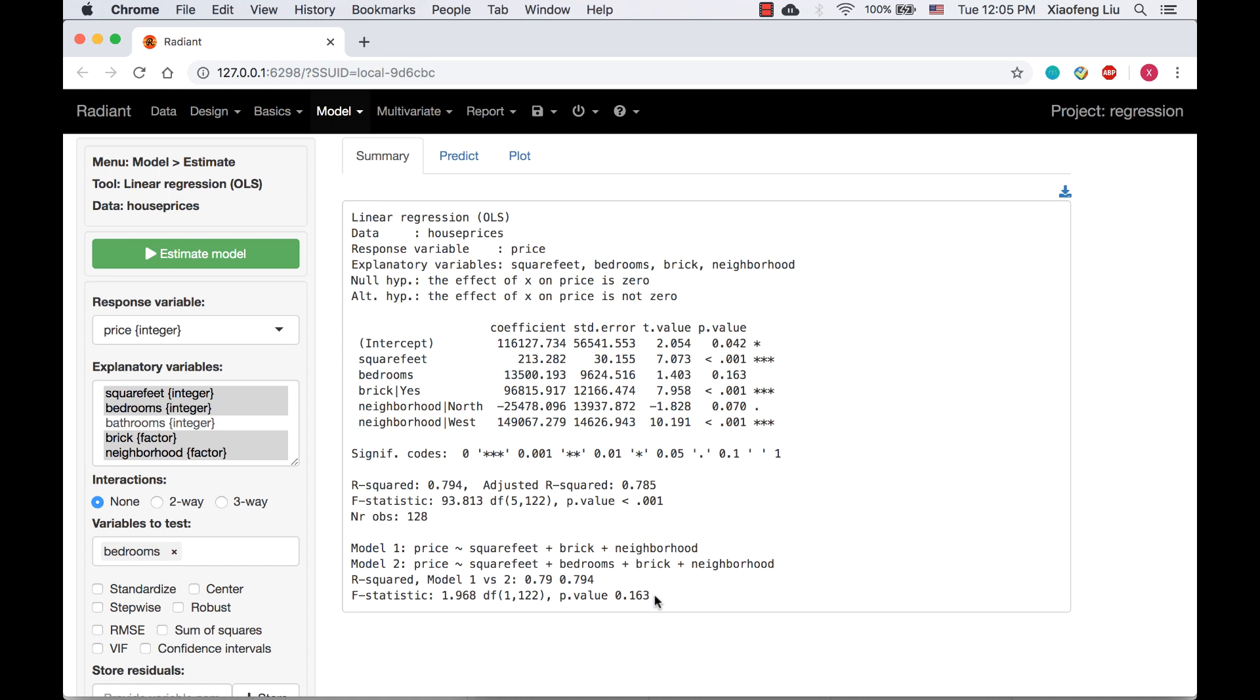Please note, when you compare models that differ by only one coefficient, the P value for the F test and the P value for the regression coefficient will be the same.